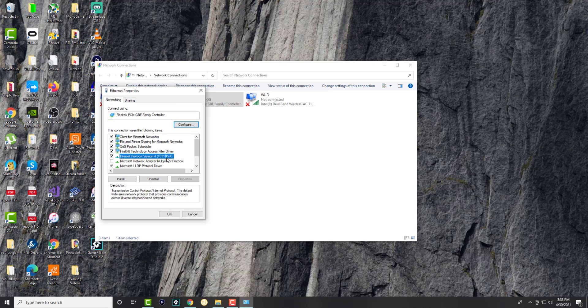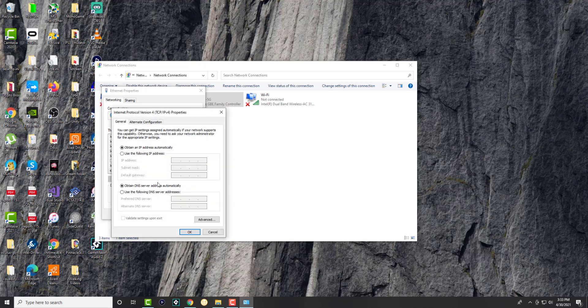In properties, we're going to click and highlight the one called Internet Protocol version 4 and click into properties.